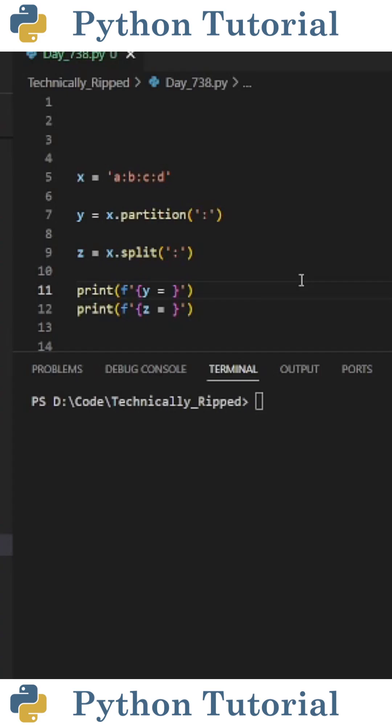Furthermore, the partition function returns a tuple containing three items: the text before the separator, then the separator, and finally the text after the separator.